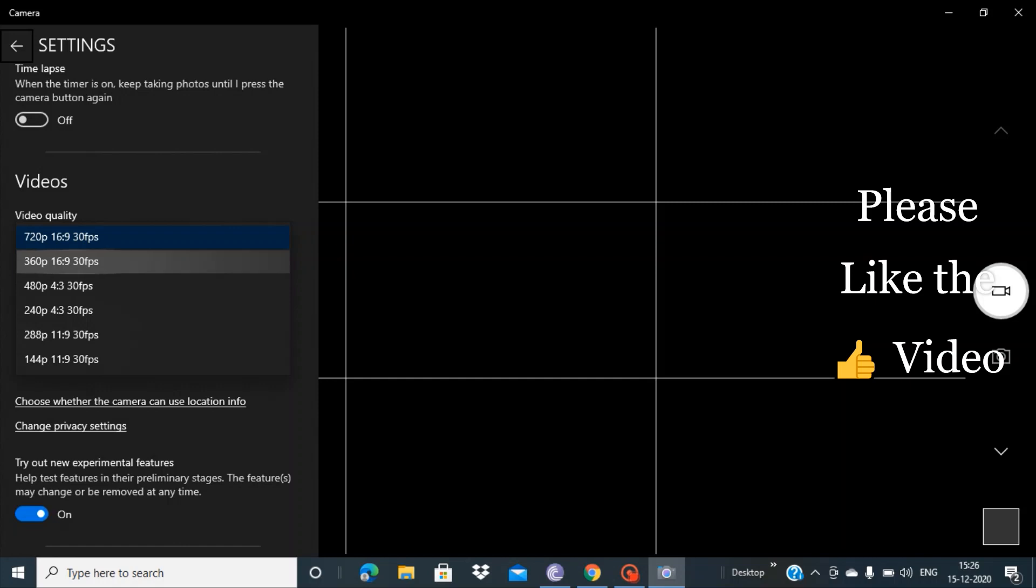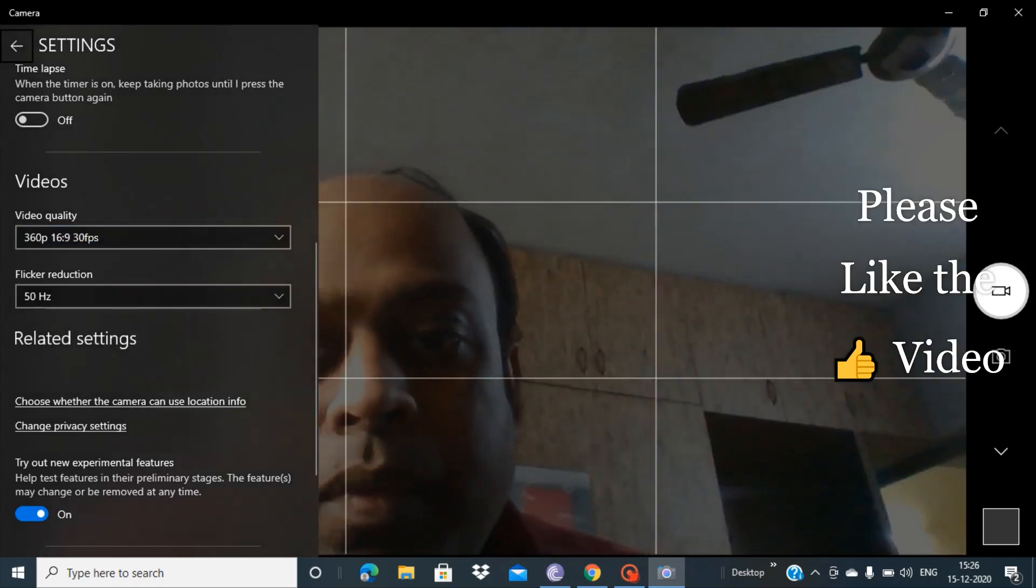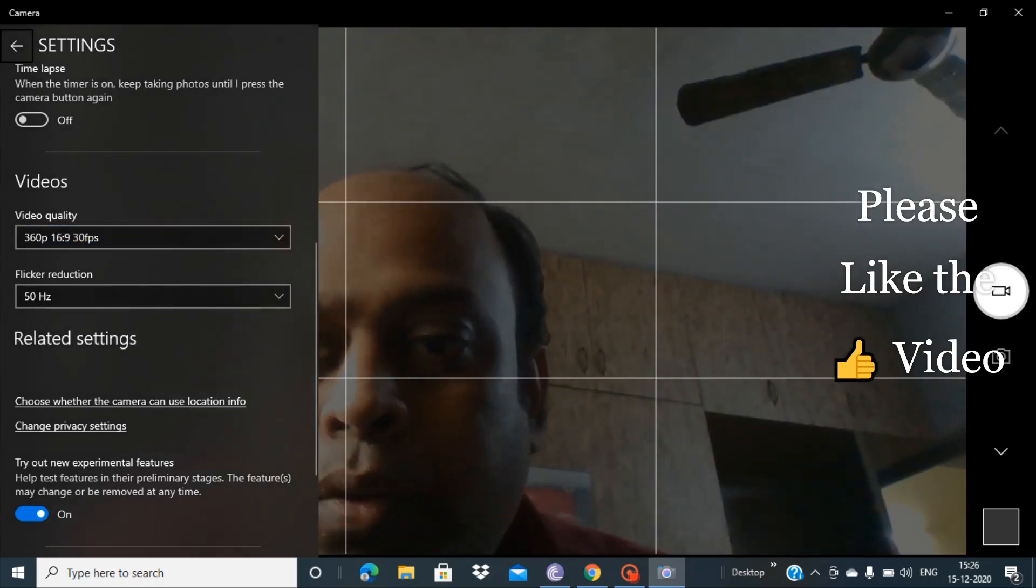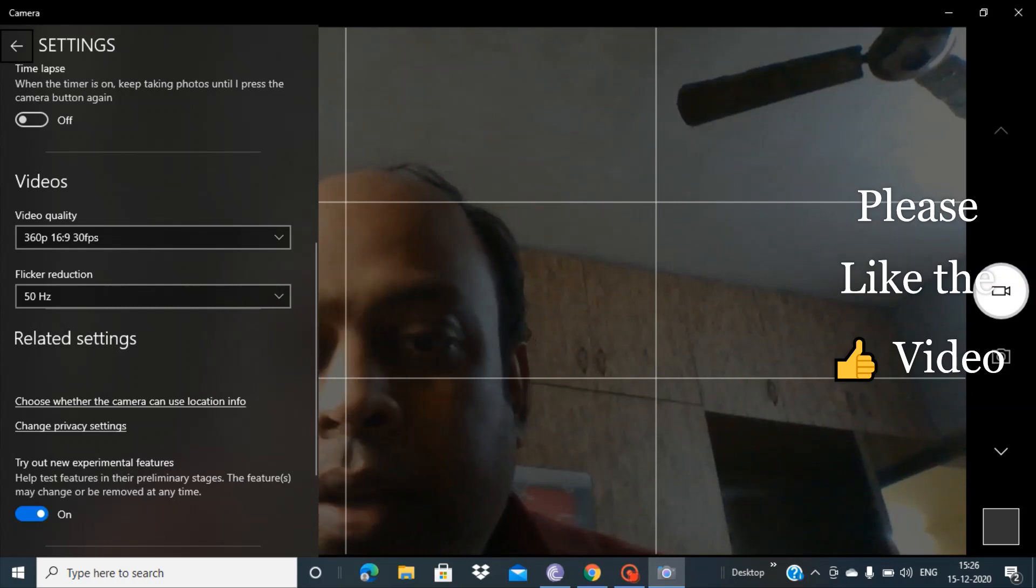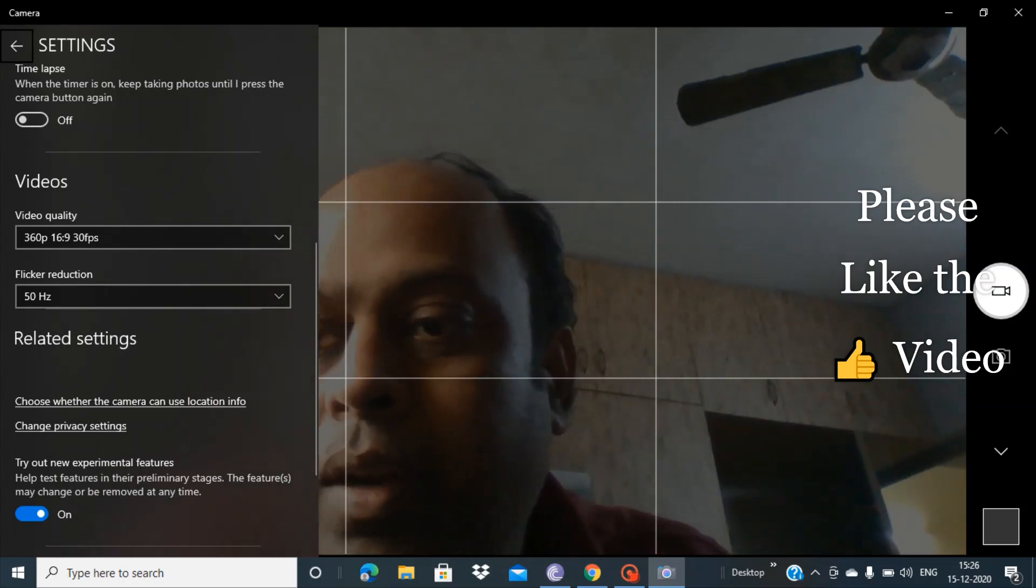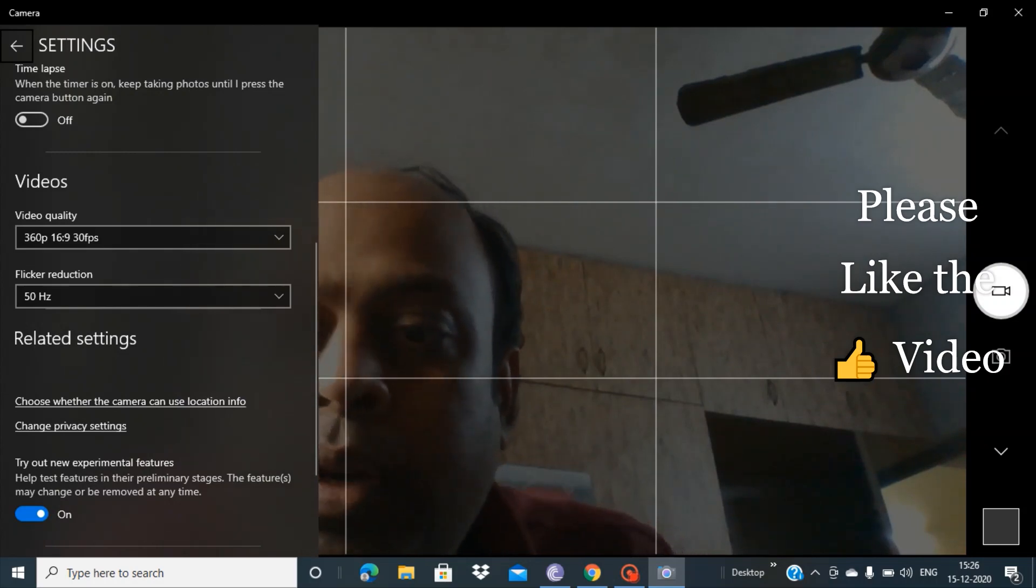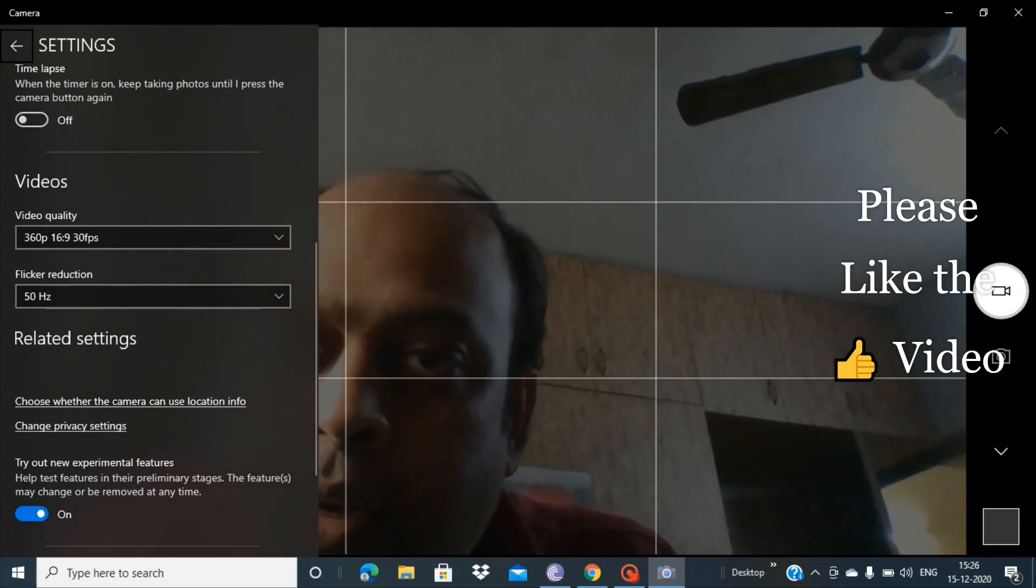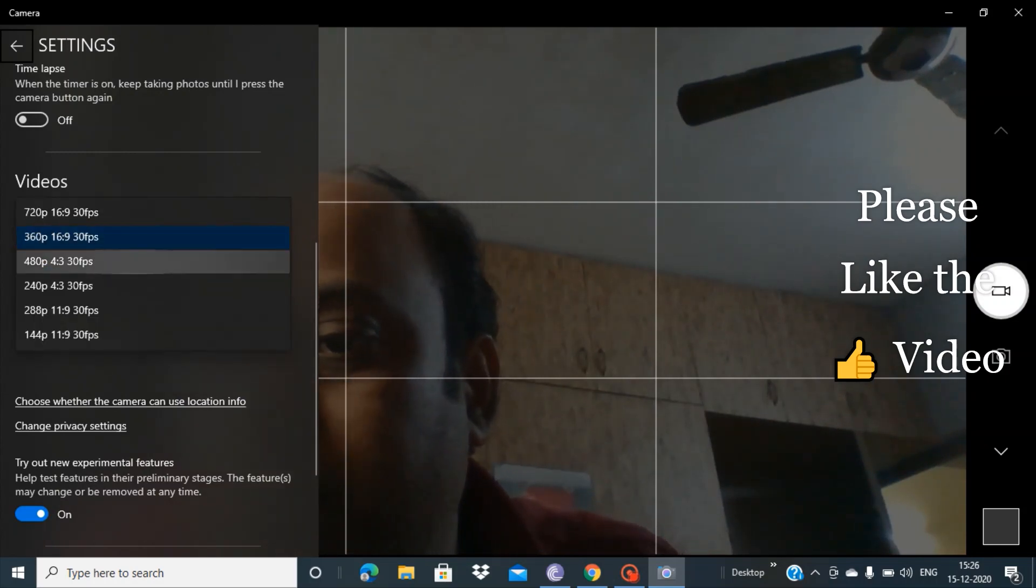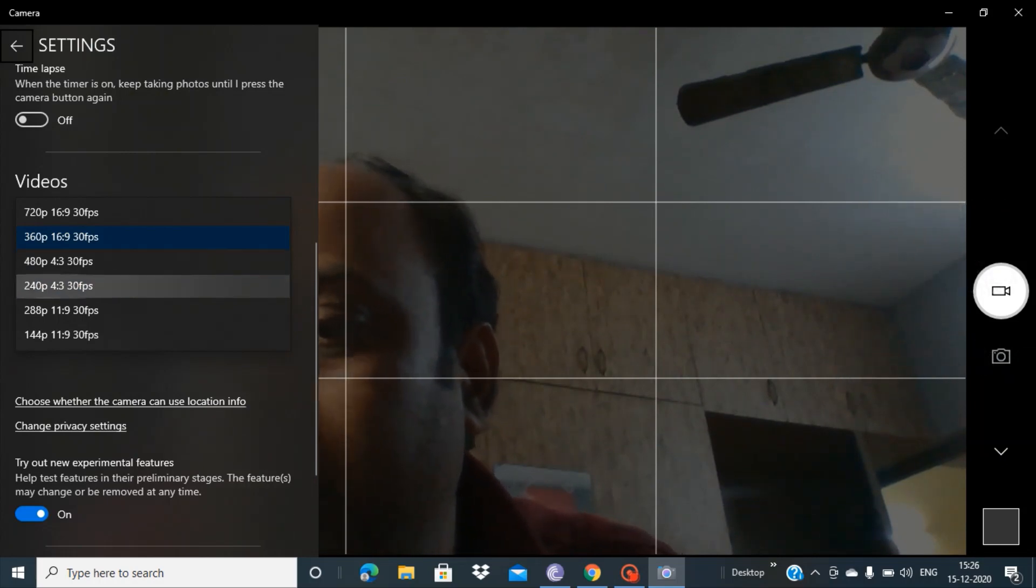And see here, you can see the camera is now working fine. Suppose in your case if you are still getting the black screen, you can try with different resolutions like 480p, 240p, 288.